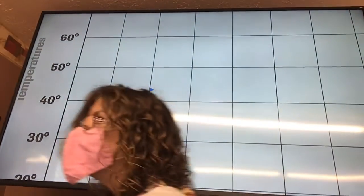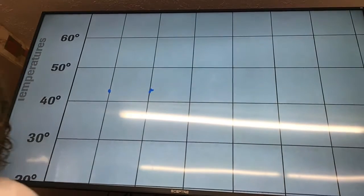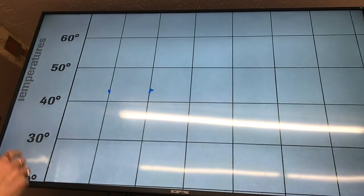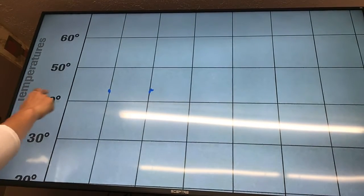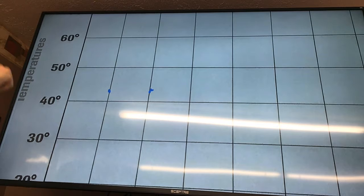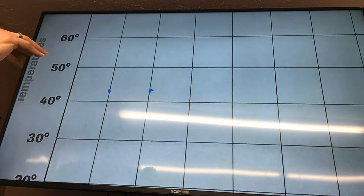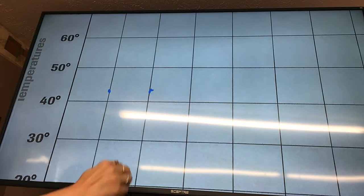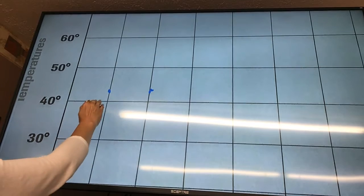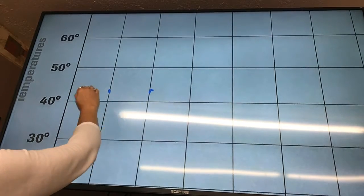We'll finish the rest of the week on Monday, and then I'll show you how we're going to connect all the blue dots and then connect all the red dots to see whether the temperature was going up, going down, or in this case, staying the same.